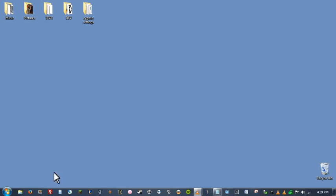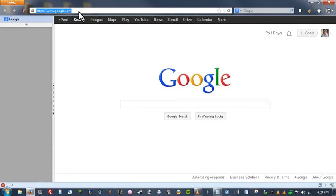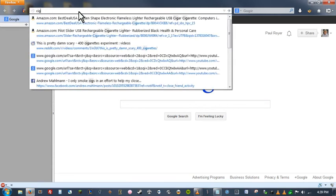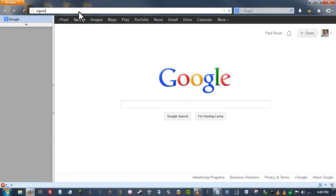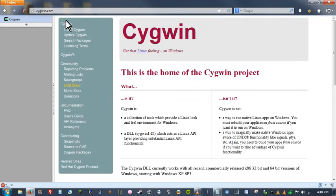So let's go ahead and get started. The first thing we're going to do is open our web browser. Come up here and go to cygwin.com. It's actually C-Y-G, cygwin.com. There we go. So let's pull that up.